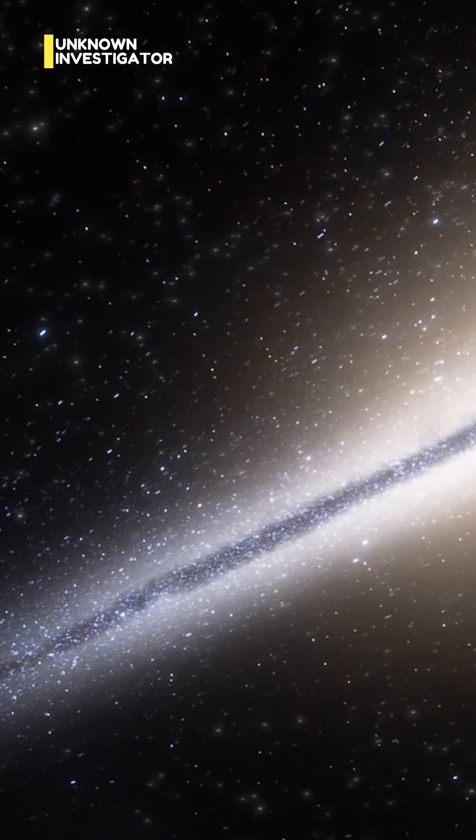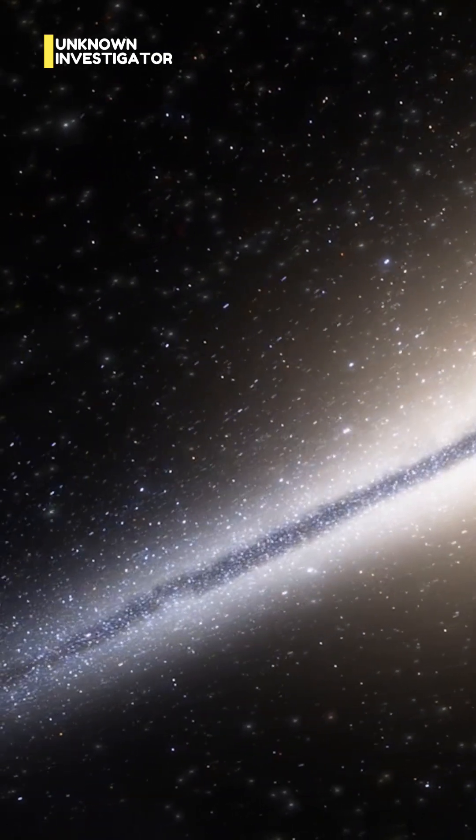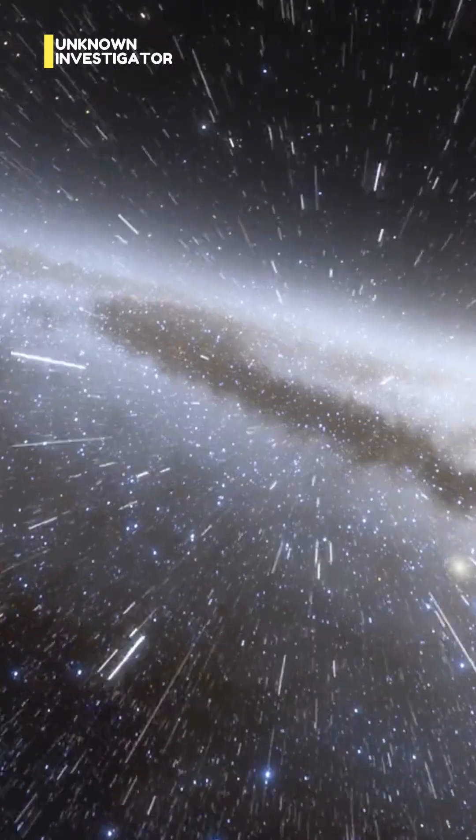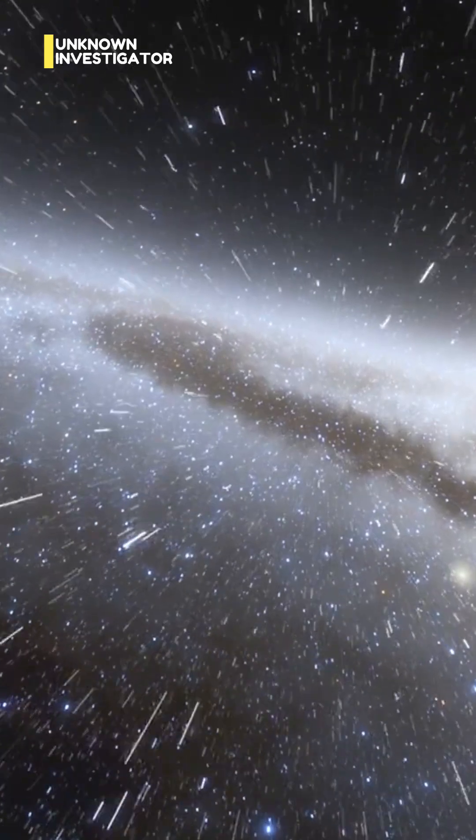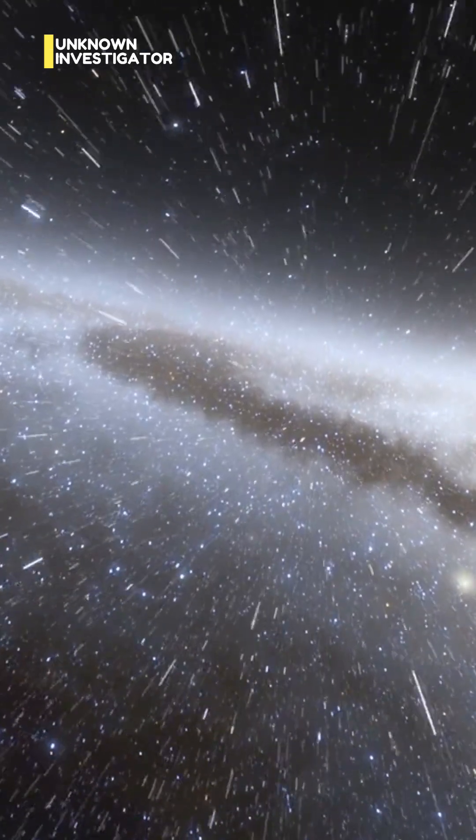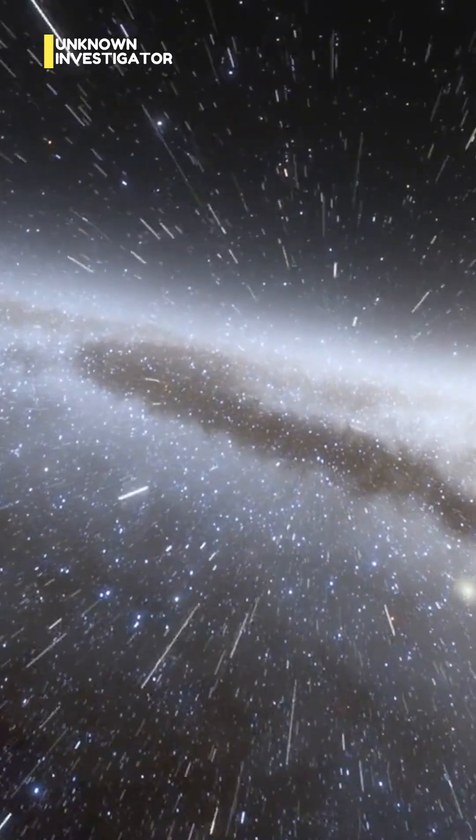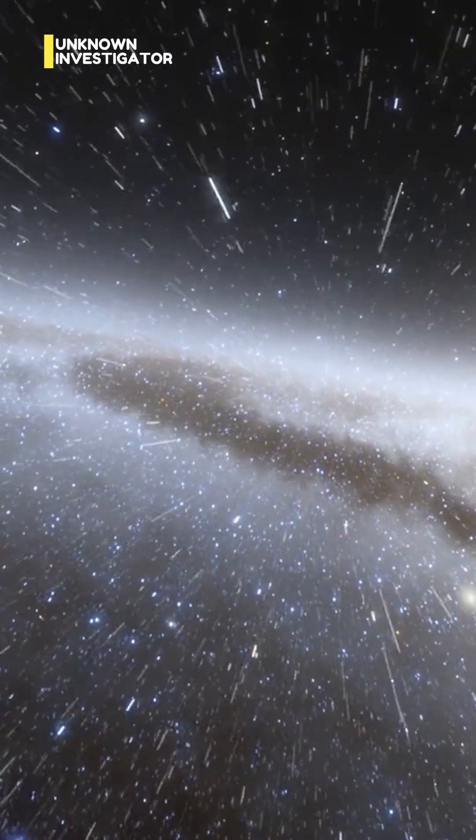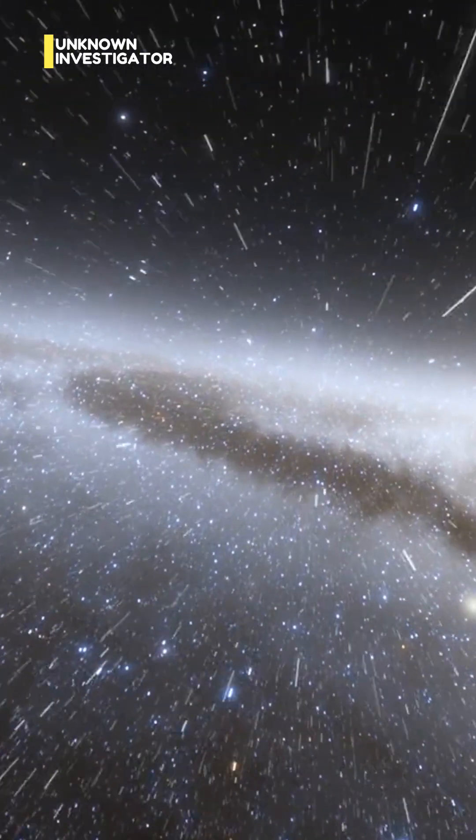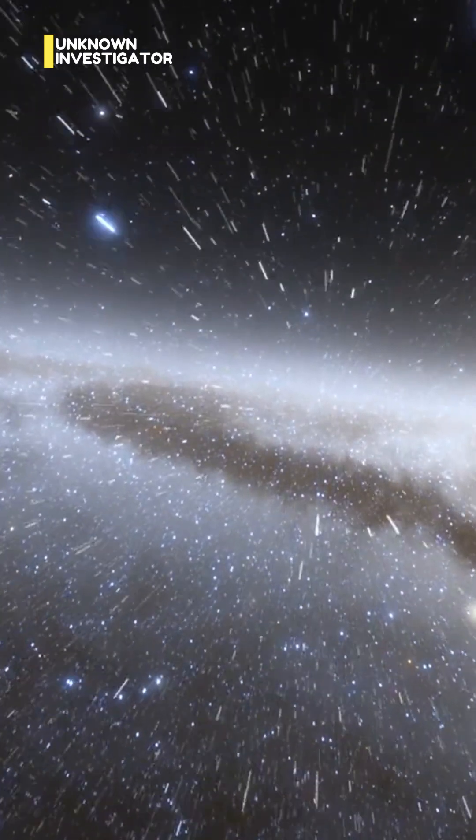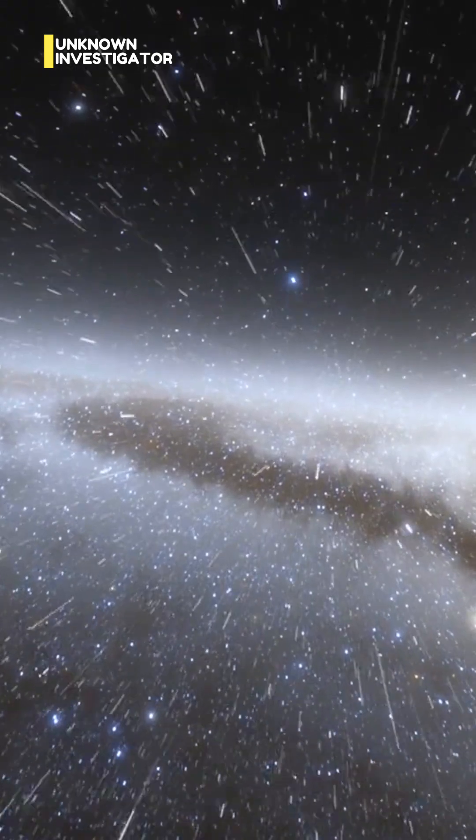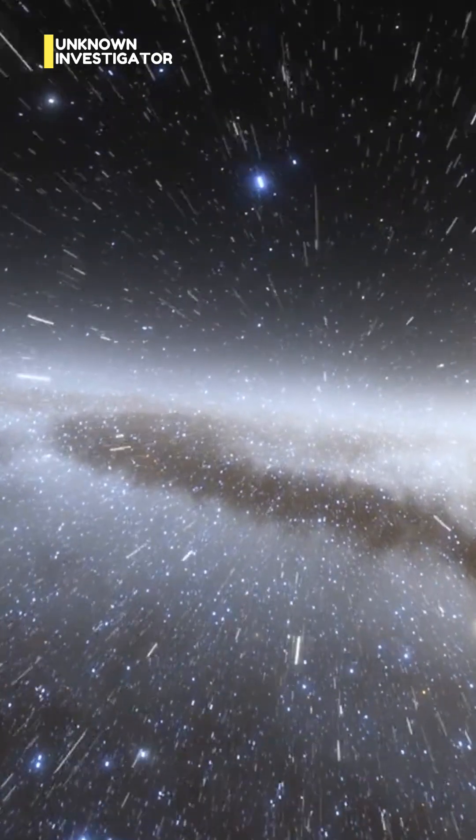And here's the real kicker. There are more than 2 trillion galaxies in the known universe, each with billions of stars and trillions of planets.